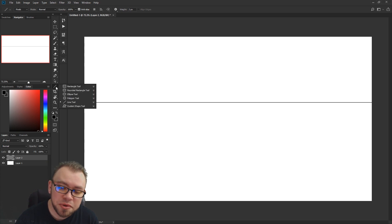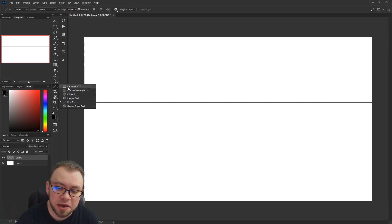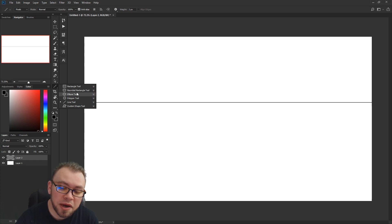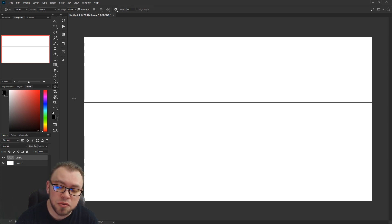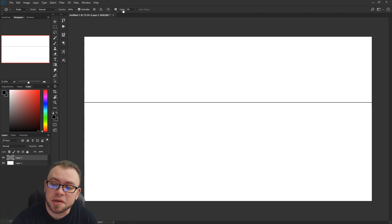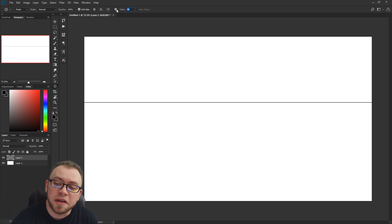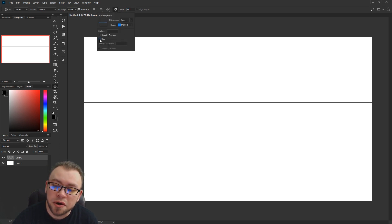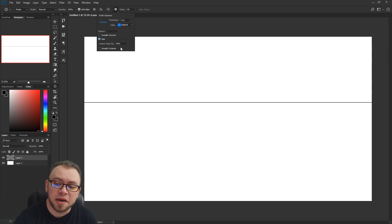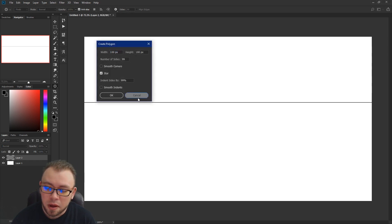Now we're going to select our shape tool and go to polygons. If you don't see it, it's going to be either a line, rectangle, rounded rectangle, or circle — one of these shapes in your toolbar. Right click it and select the polygon tool. Up at the top of your screen you'll see it say sides, and inside that you want to type 99, then click the gear and set it to star. You want this checked, turn off smooth corners, and indent the sides by 99%.